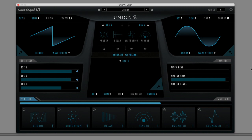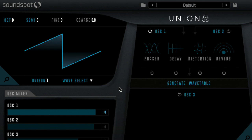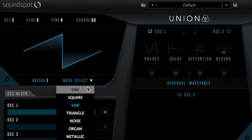Let's look at UNION's two identical analogue modelled oscillators found on the upper left and right of the interface. Down in the oscillator mixers section, I'll disengage oscillators two and three for now. By default, oscillator one is set to a saw wave. Pop open the wave select dropdown to choose from the seven available waveforms. I'm going to select a square wave.